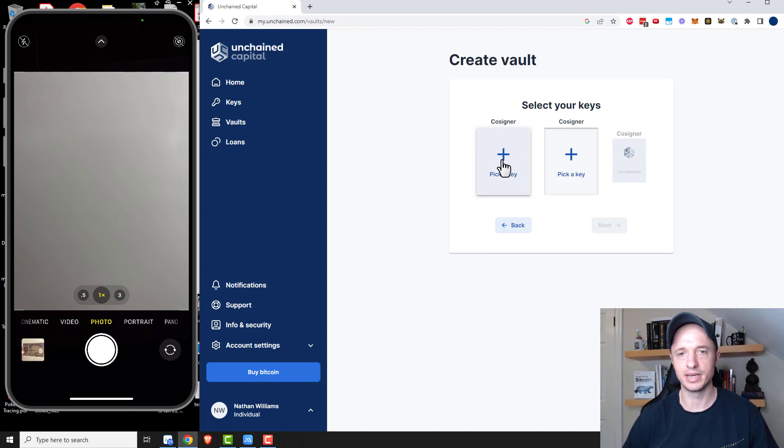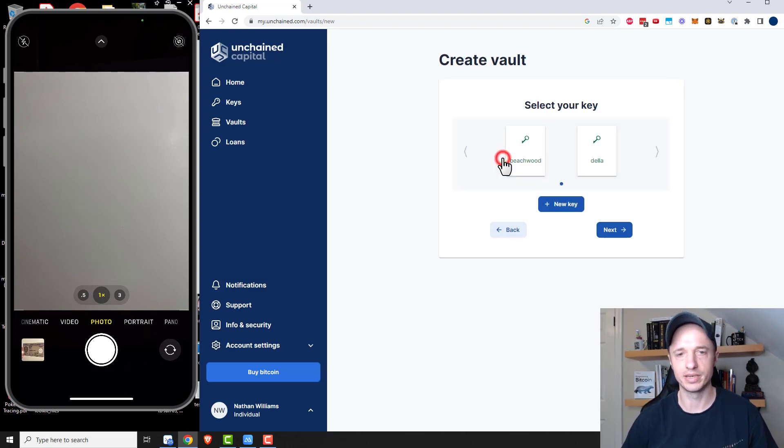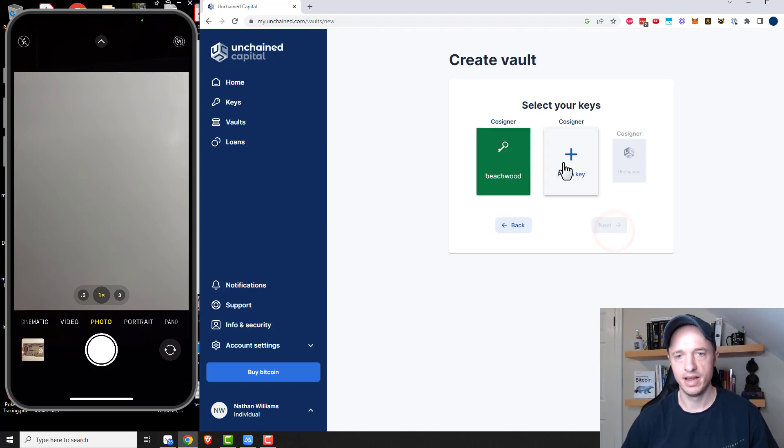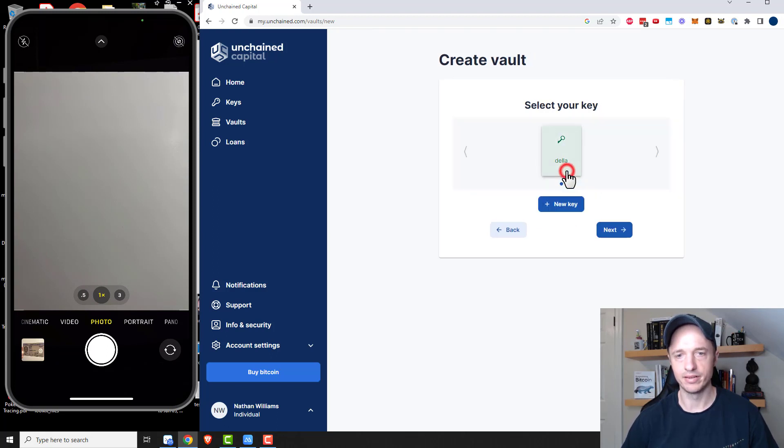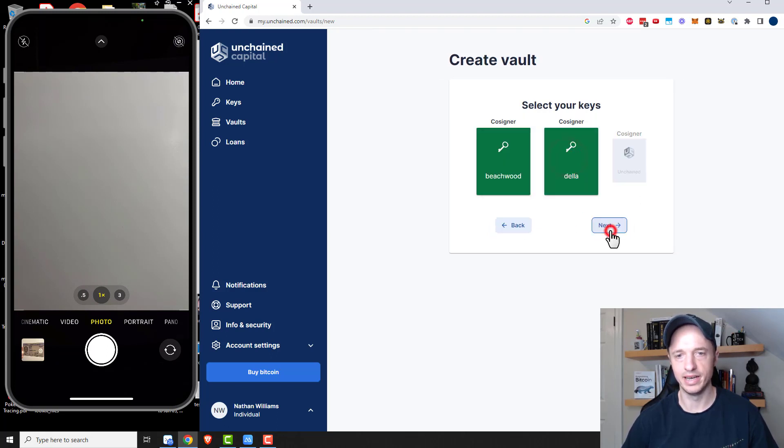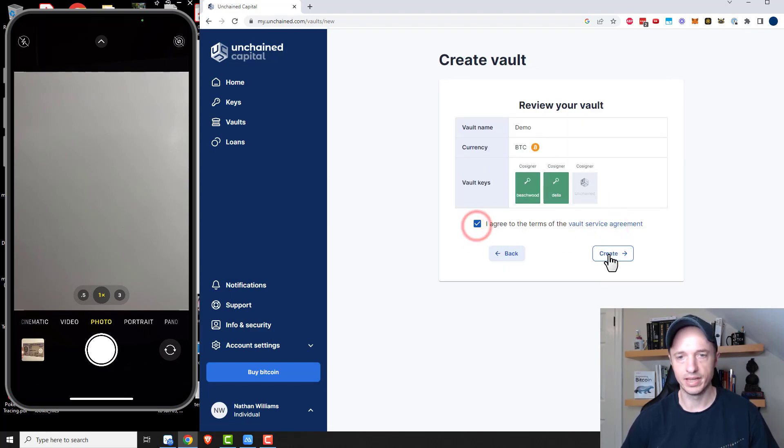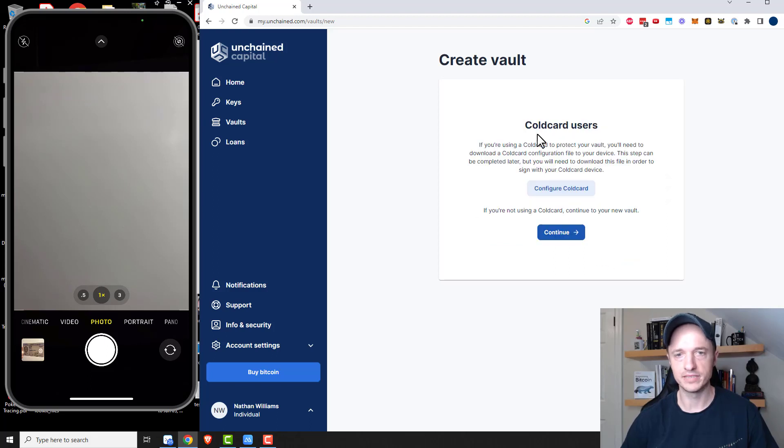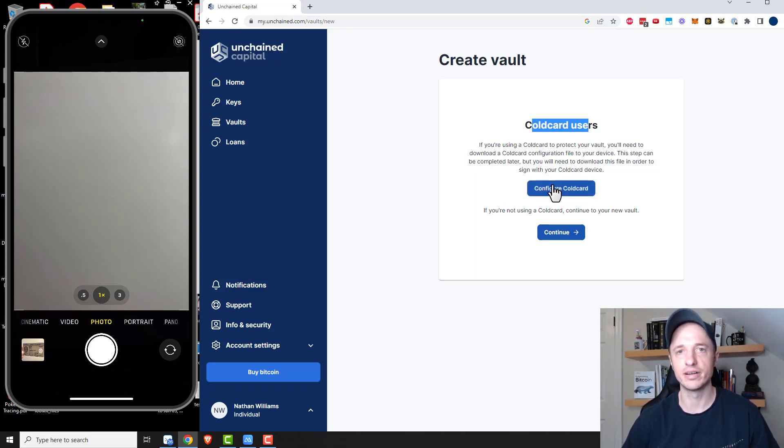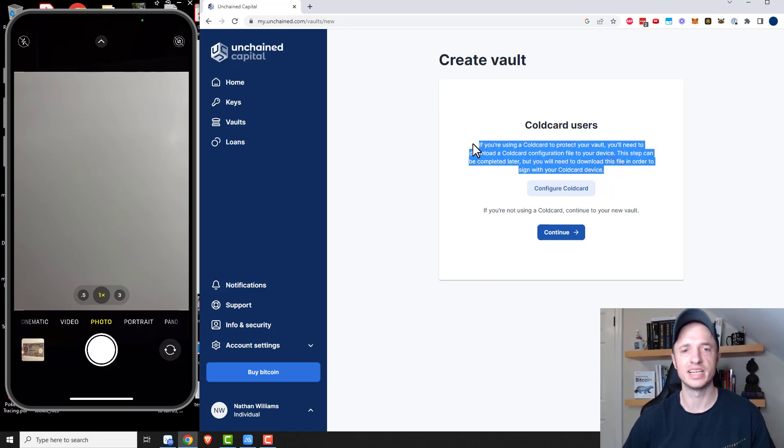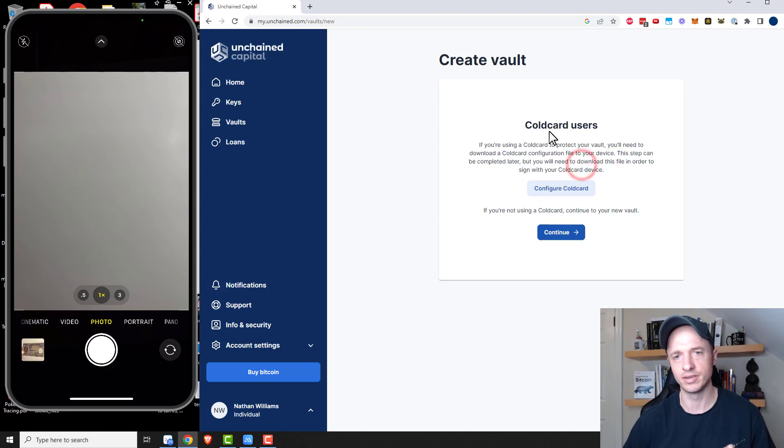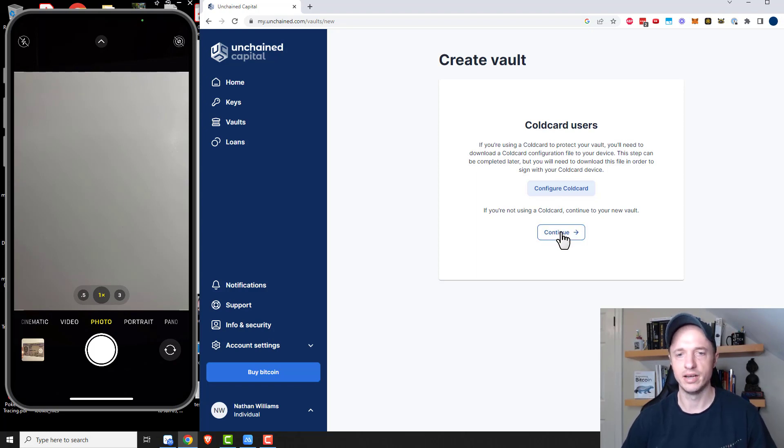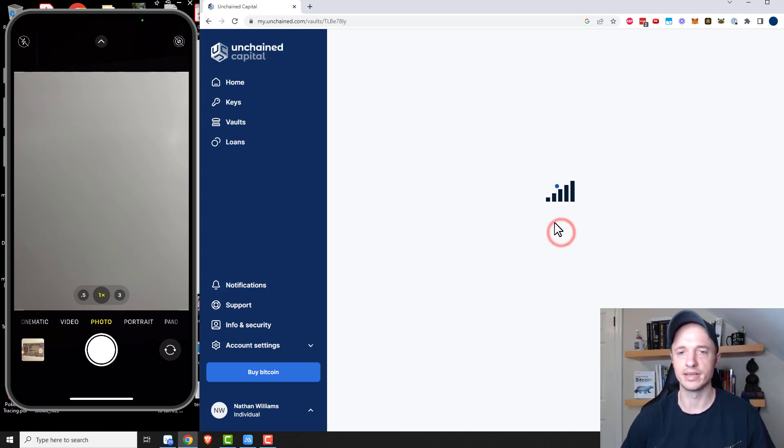So now I'm going to pick my keys. So pick a key. I've got Beachwood and next, and then pick another key. I got Della and next and next. So that looks good. I agree and create. And this is for Coldcard users. So you would need to download a special file for your device, but I'm not doing a Coldcard setup right now. So I can disregard this. But if you have a Coldcard, you'd follow these steps. I've actually set it up with a Coldcard before, and they're very clear steps on what to do. So don't get concerned about this being complicated. It's really not. They do a good job instructing you through the process. I'm going to go ahead and click on continue then.